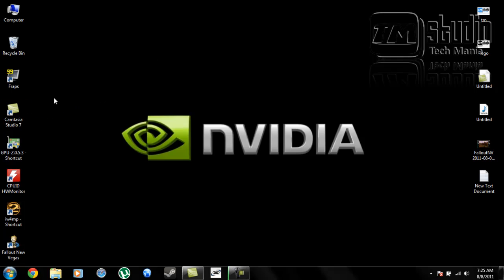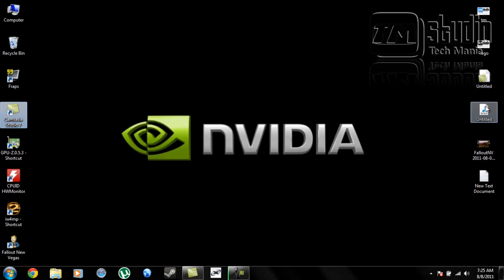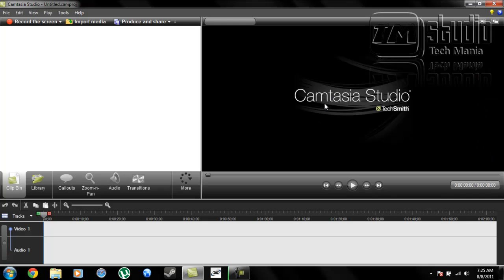Camtasia Studio 7. The link is below where you can download it. Download it, install it, and run it. This is the main page of Camtasia Studio. It's very easy.